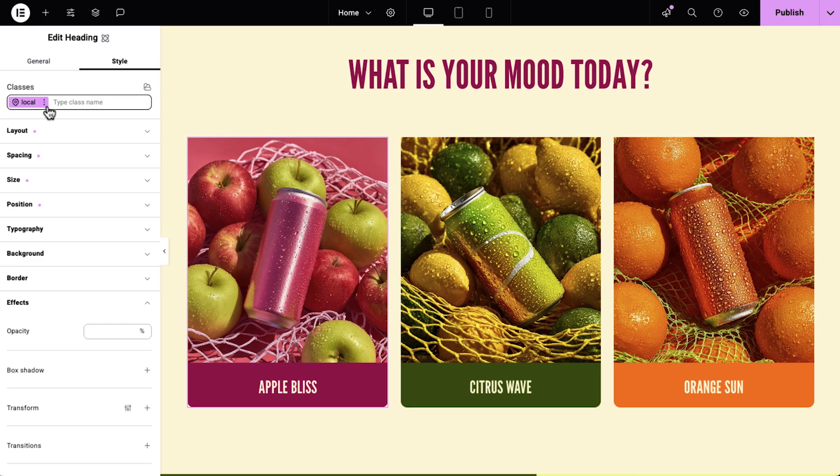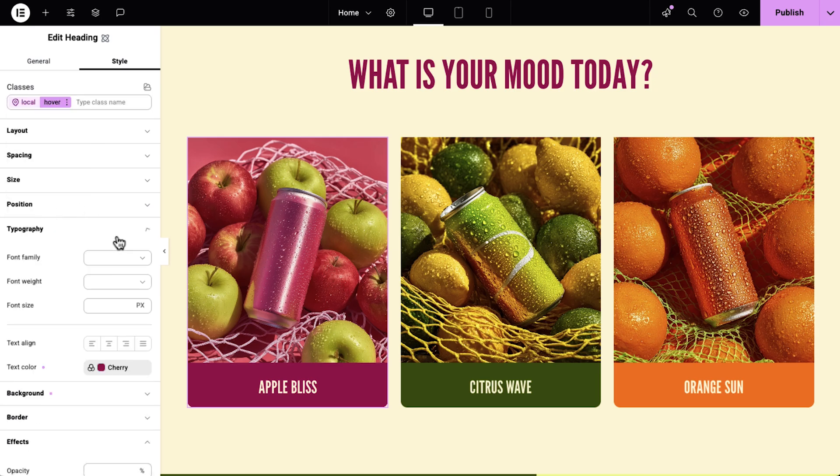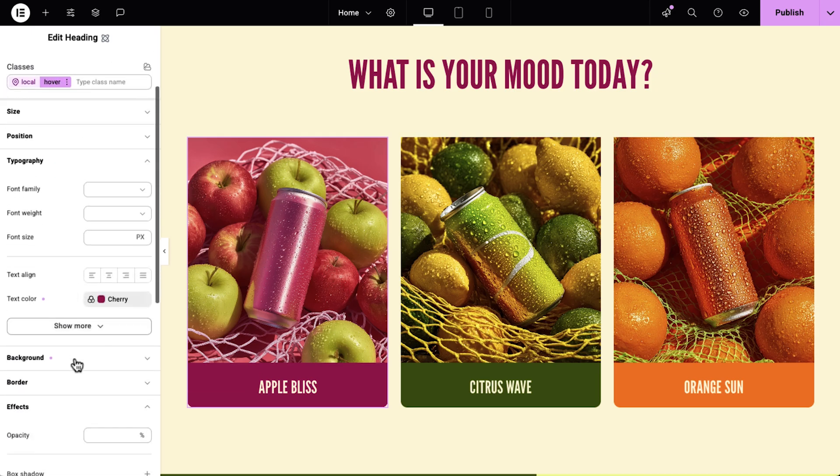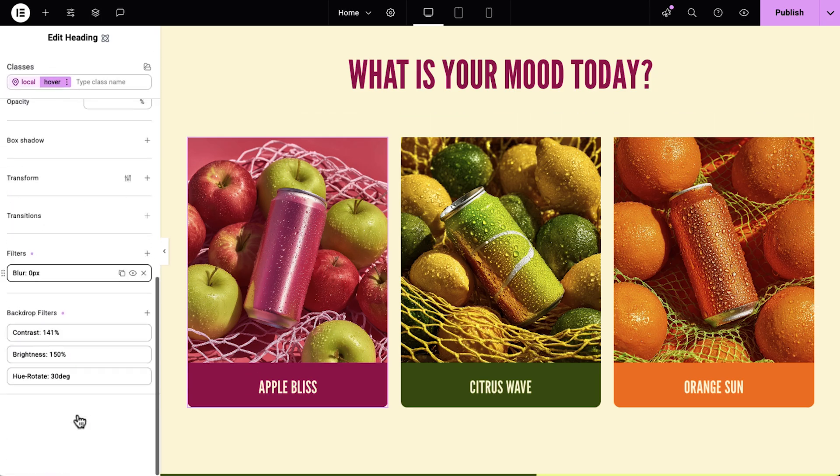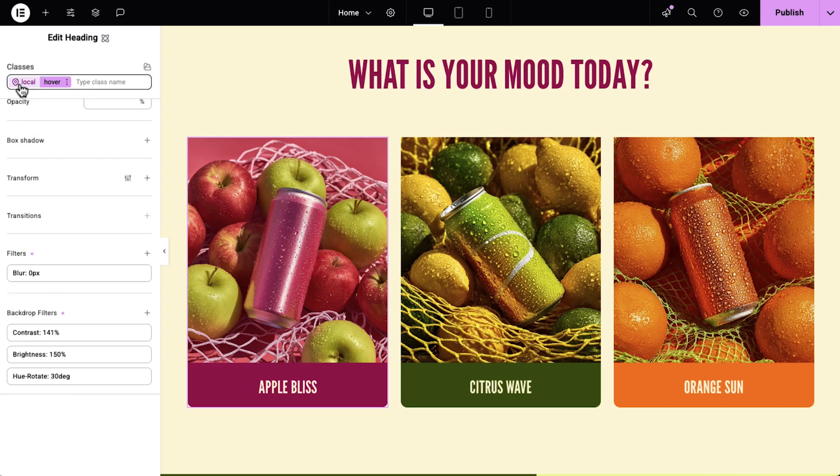Next, let's look at transitions. They give you precise control over the duration and easing of your state changes, so your elements respond smoothly and create immersive micro animations that feel professional and smooth. On hover, I gave this heading multiple backdrop filters, a background overlay, and changed the font color. But I want it to appear with a bit of a delay, so I'll add a transition.